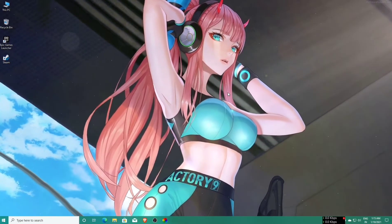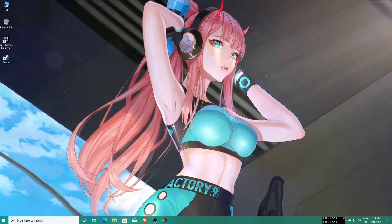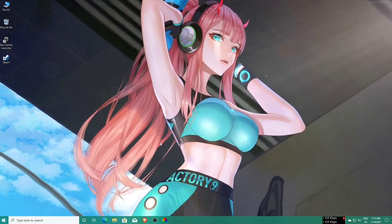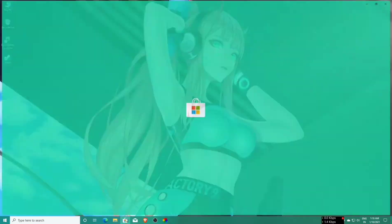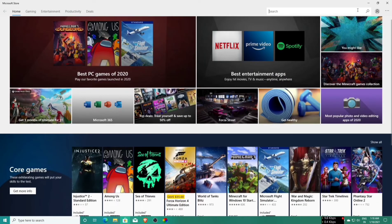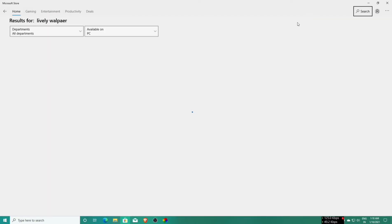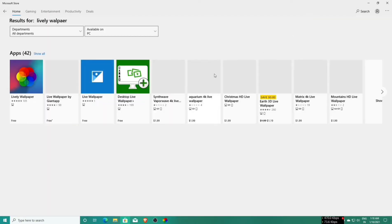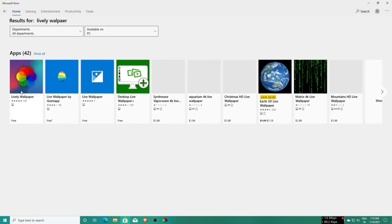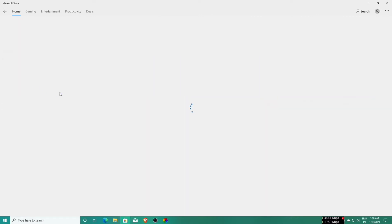Let's start the video. Let's open the Microsoft Store and then go to the search bar and type lively wallpaper, L-I-V-E-L-Y wallpaper, then search it.